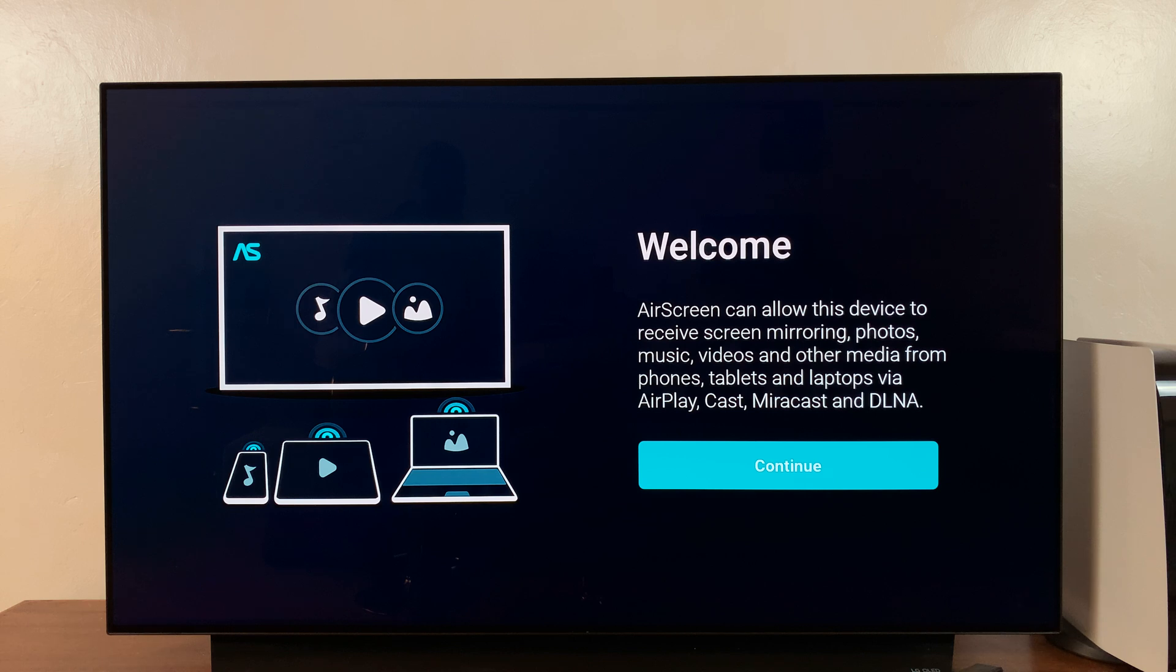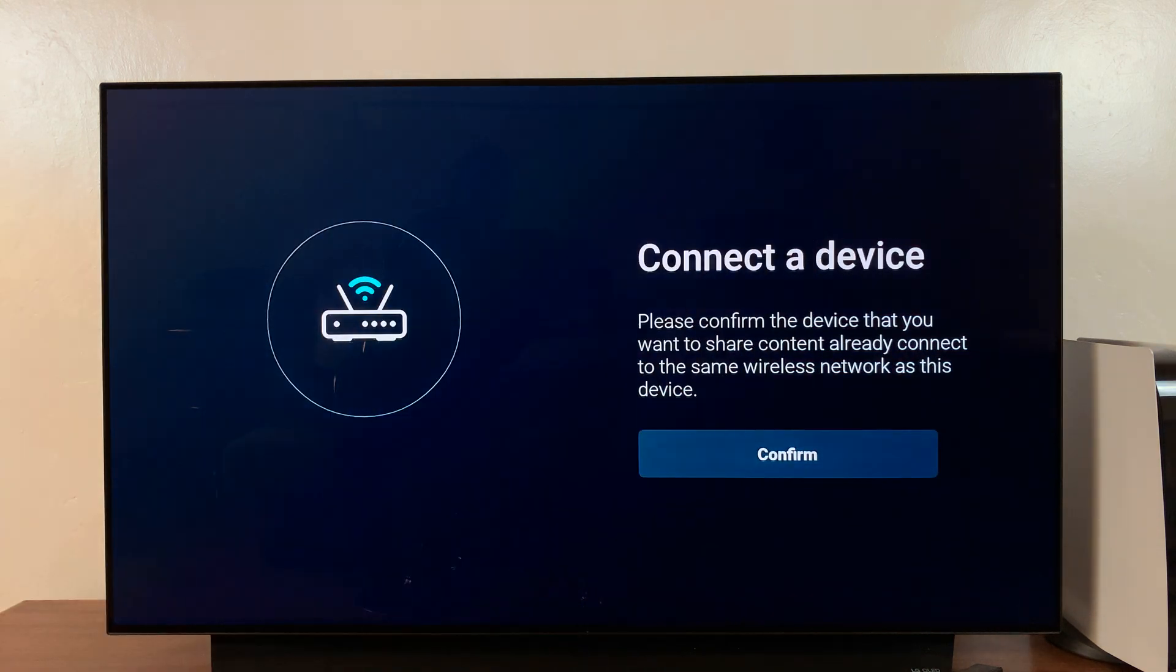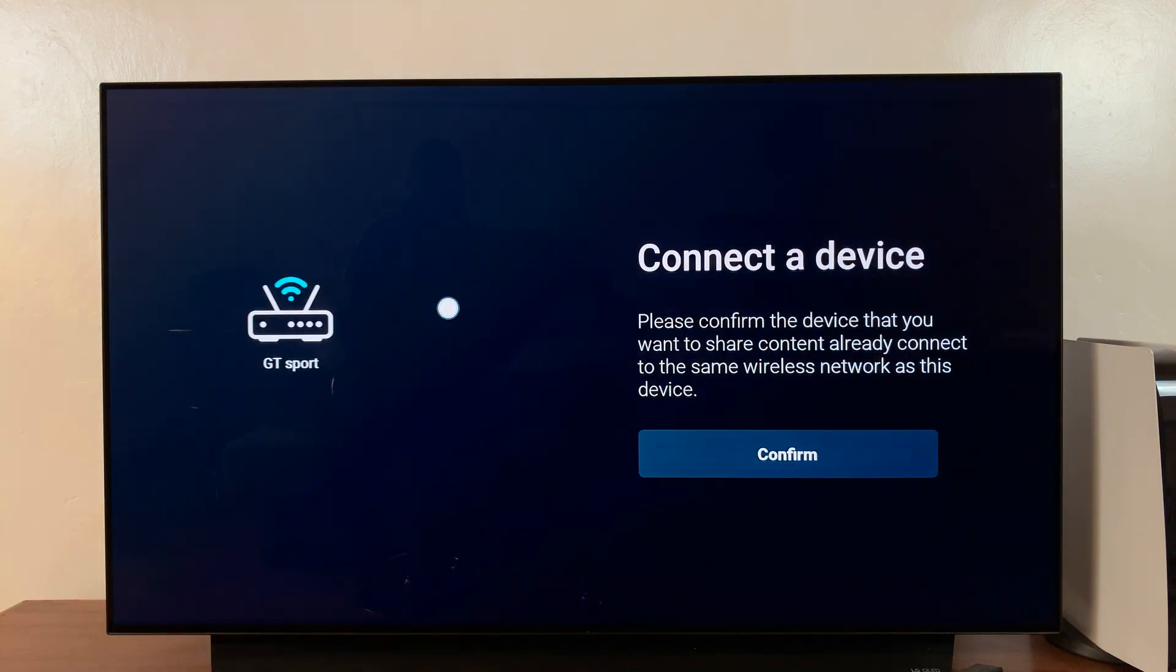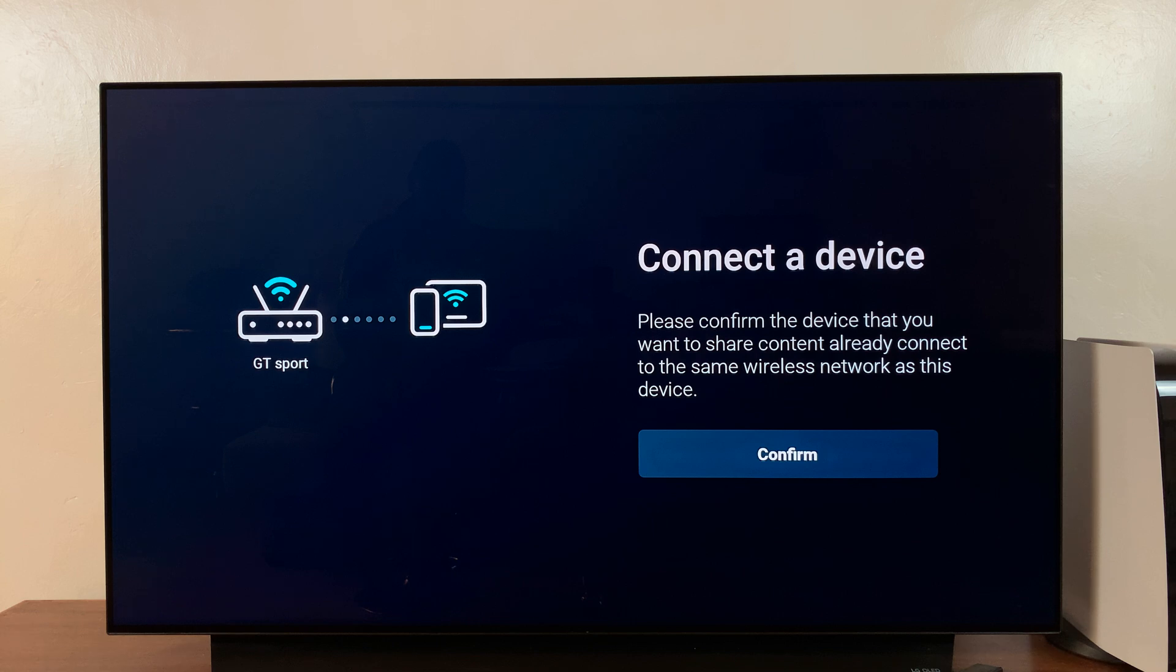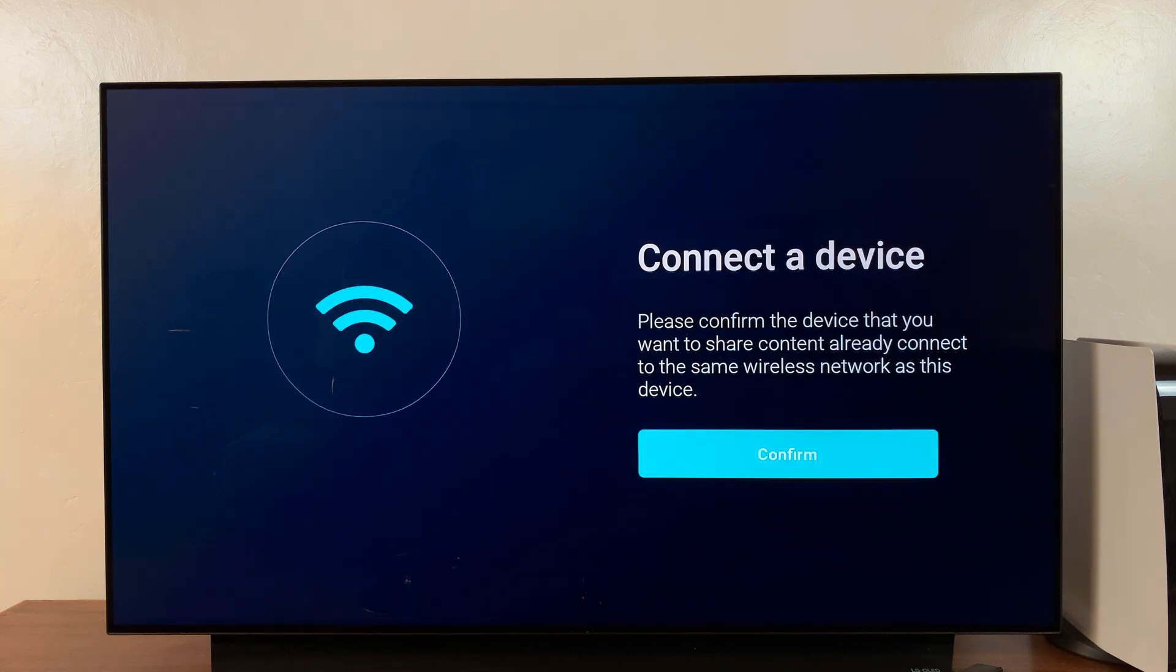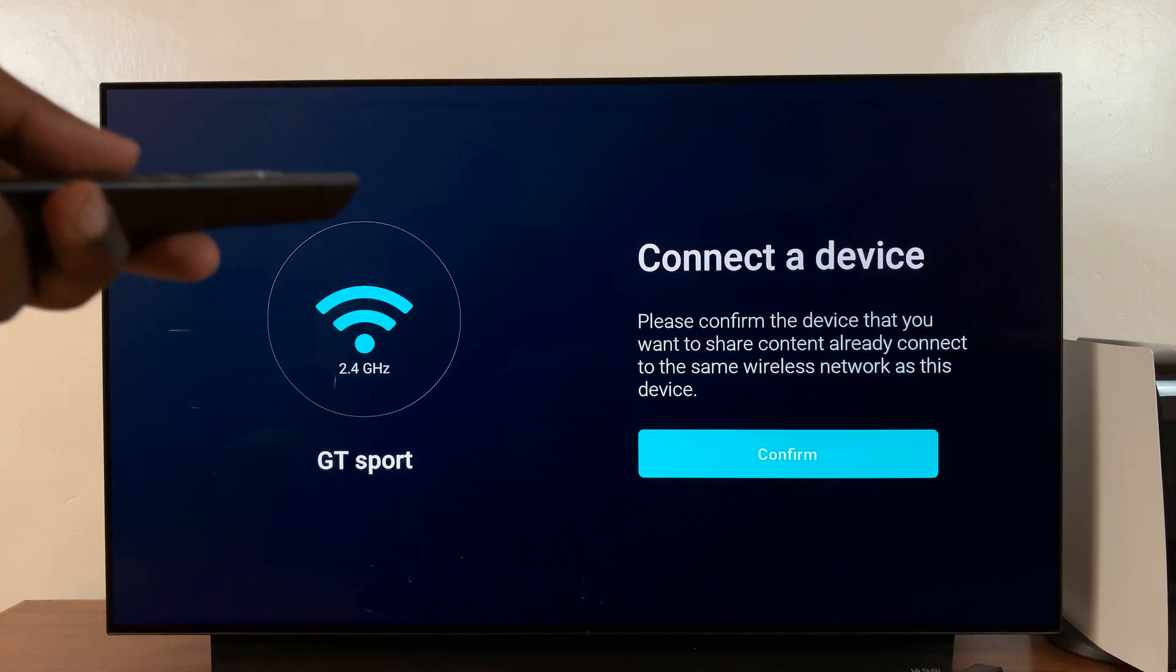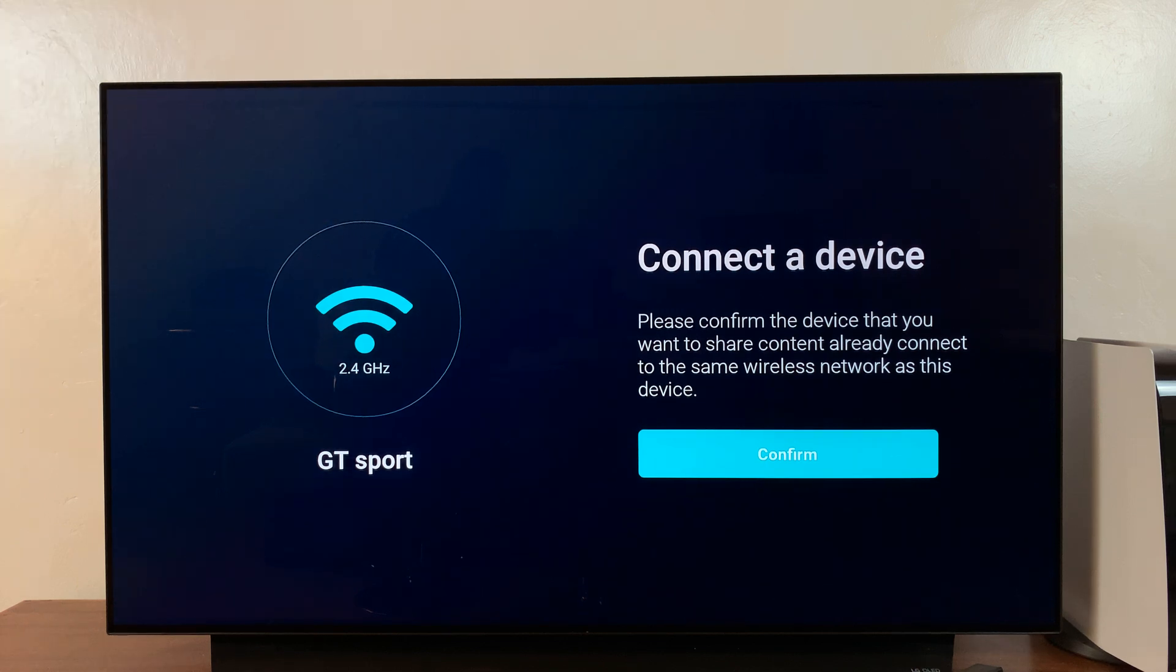The first thing you have to do is click continue. Click the select button on your remote. It's going to say, please confirm the device that you want to share content already connects to the same wireless network as this device. Basically, it means your Fire Stick and your iPhone should be connected to the same WiFi network.